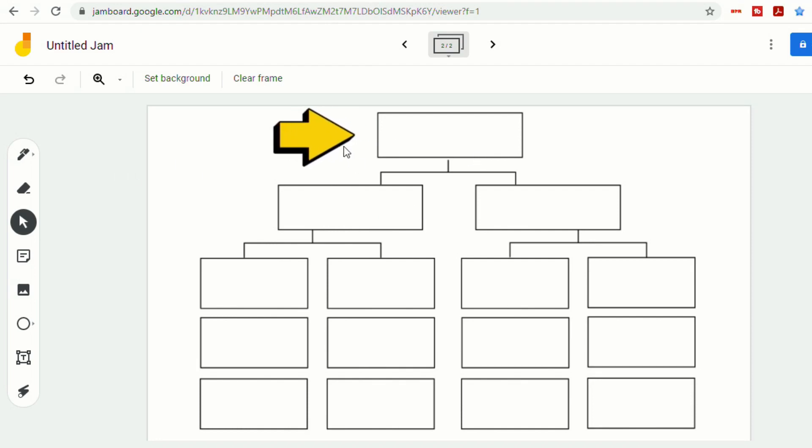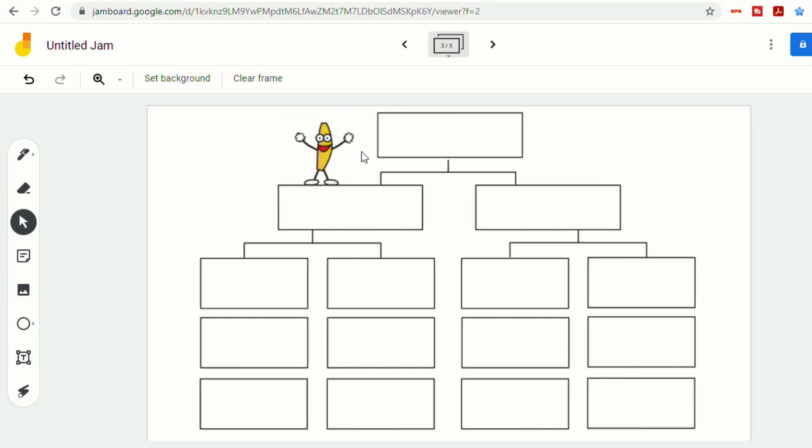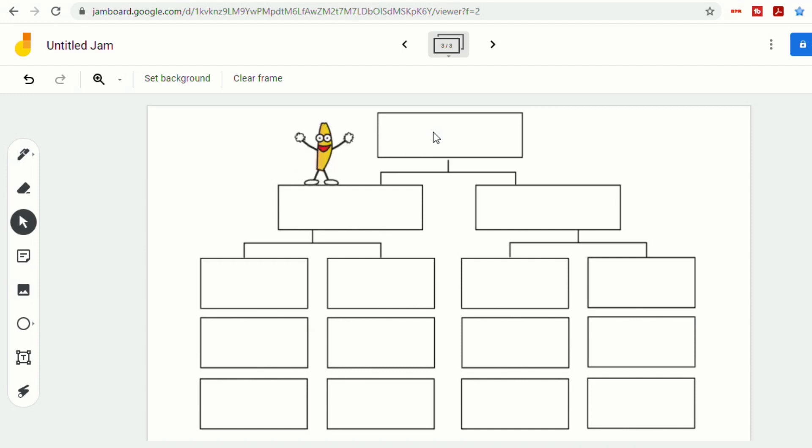And the students, again, won't be able to move this. So whether you want to use animated images to draw your students' attention to something, or you just want to use animated images to bring your jams to life, there are endless possibilities of the way that you can use animated images as backgrounds in your jam boards.